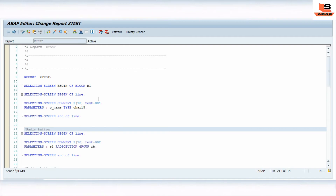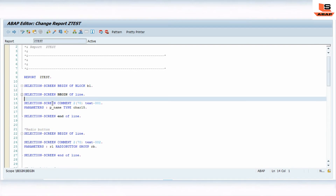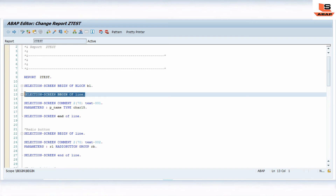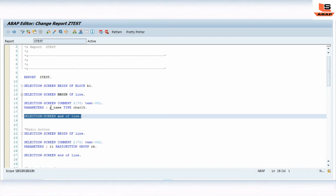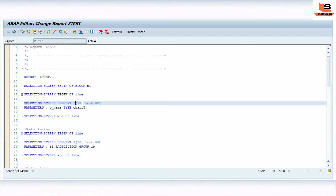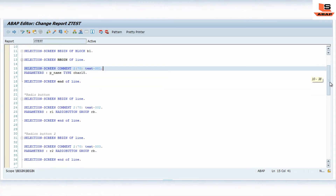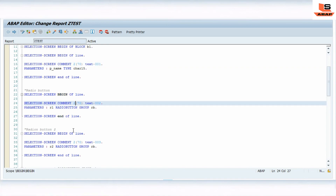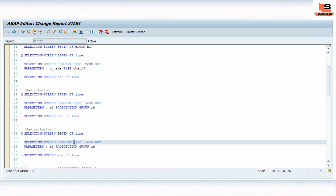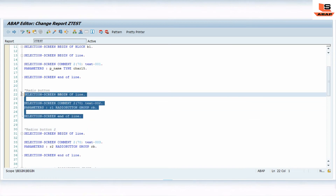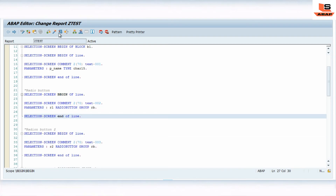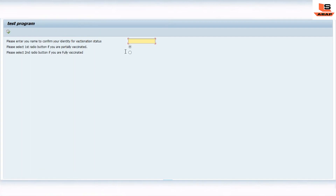Let's do a recap of what we've done so far. We used SELECTION-SCREEN BEGIN OF LINE and END OF LINE. Inside those, we placed the COMMENT statement with two spaces leading up to position 17, followed by the field. We did the same thing for both radio buttons — also wrapping them in BEGIN OF LINE and END OF LINE blocks. Let me execute this and see what happens. Now you can see the radio buttons appear, but they are not in the right position — we want them aligned differently.